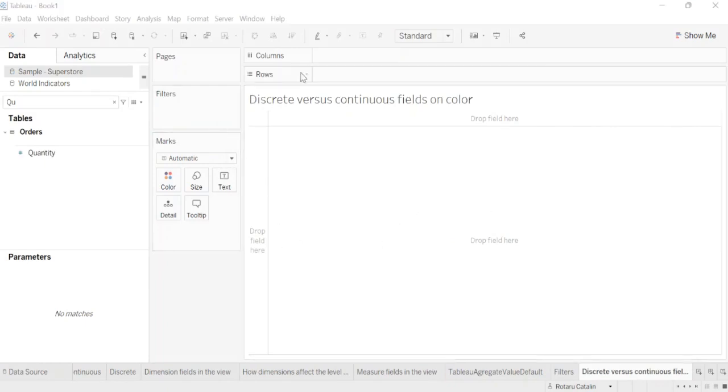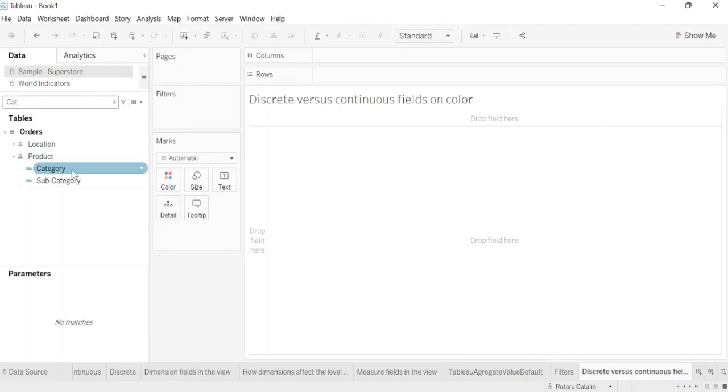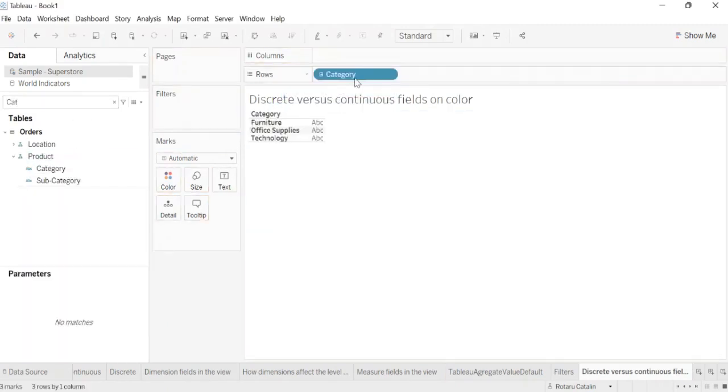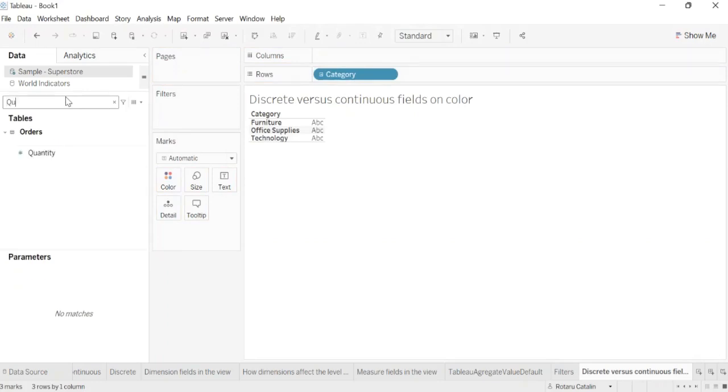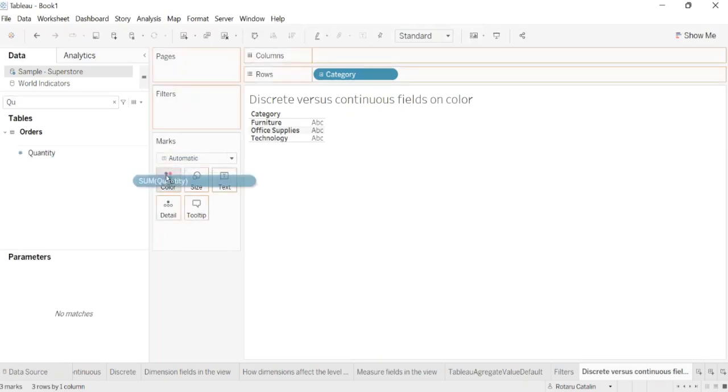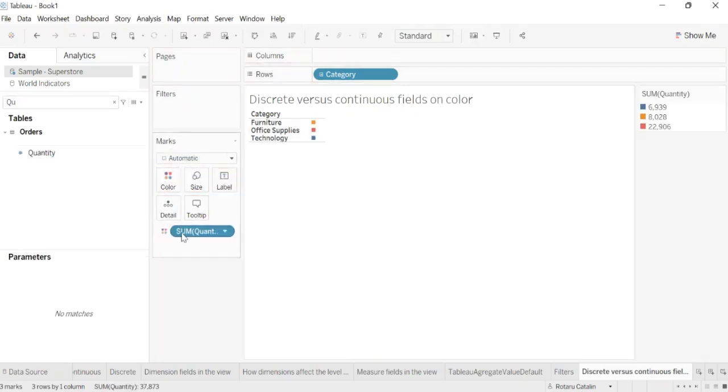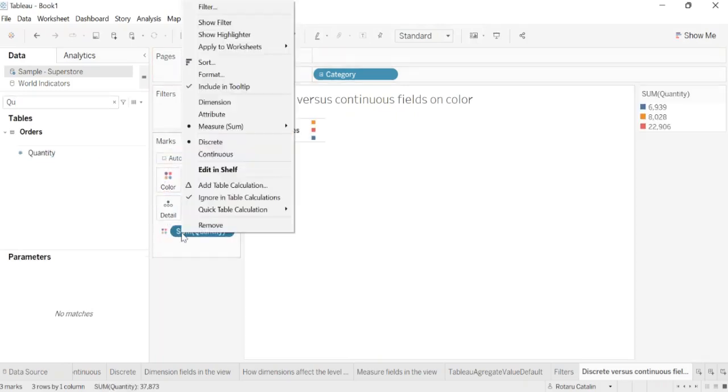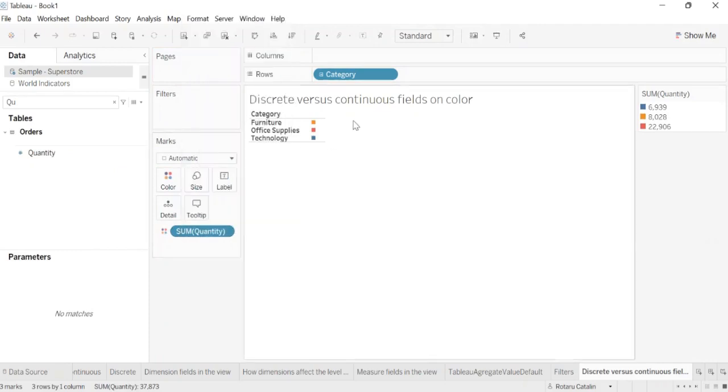Discrete versus continuous fields on color. To exemplify the discrete and continuous fields, I will first add the category to rows. When you drop a discrete field on color in the marks card, Tableau displays a categorical palette and assigns a color to each value of the field. For this, I will add quantity to color, and you see that it's set to discrete and it's generating a palette of colors.